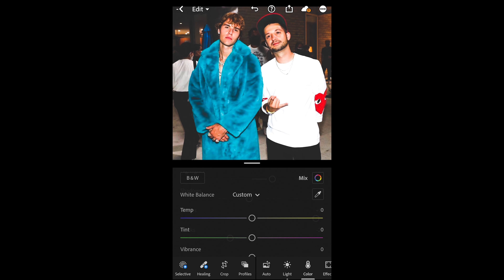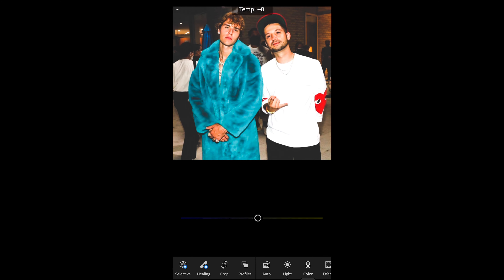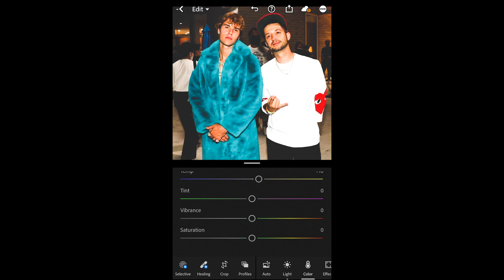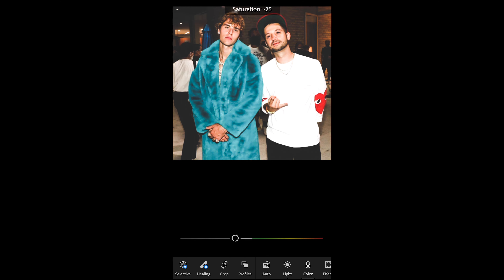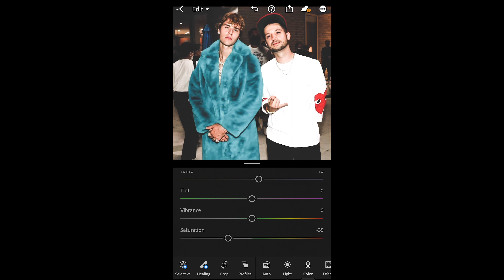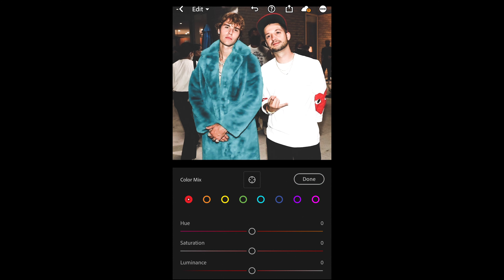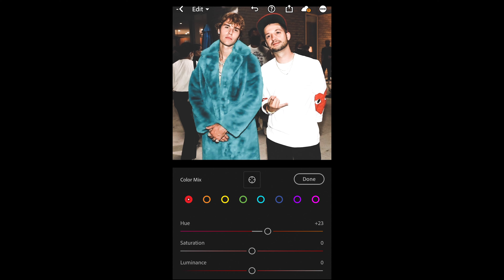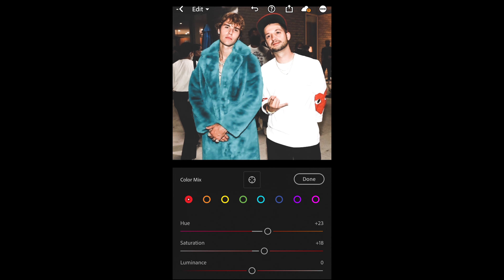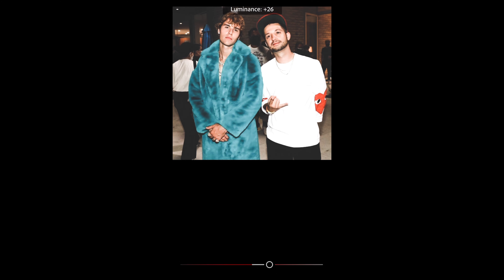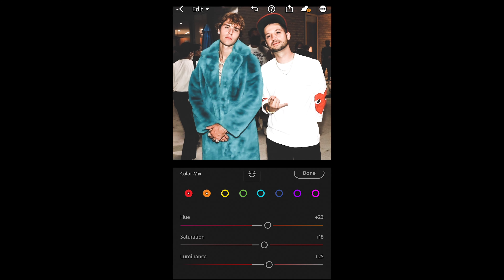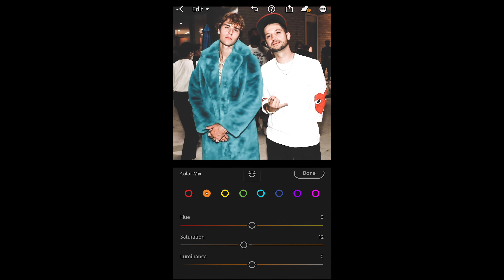We go over to the colors tab. You just want to boost up the temperature a little bit to plus 10, and then pull down the saturation to negative 36 or 35. Then we scroll up and hit color mix on the upper right. For the red tones, we just want to boost the hue to plus 23 — this is going to affect the skin tones — the saturation up to plus 18, and the luminance up to plus 25. Then for the orange tones, leave the hue at zero, but pull down the saturation a little bit to negative 12 and the luminance down to negative 9.